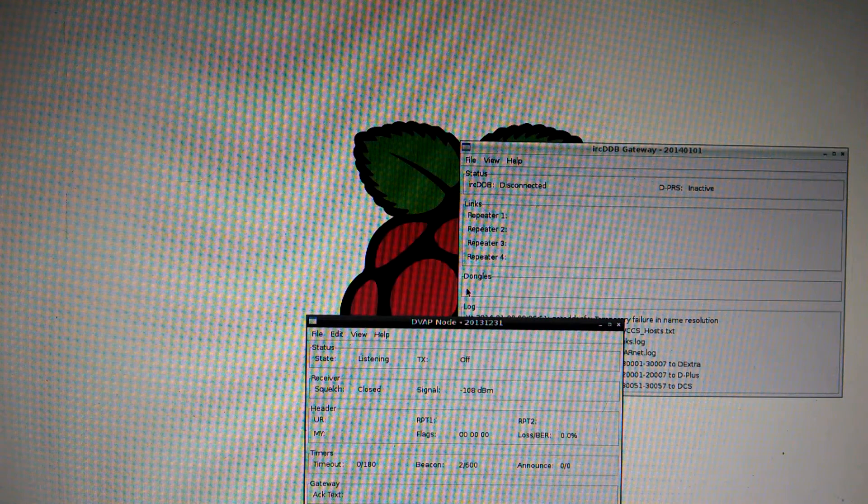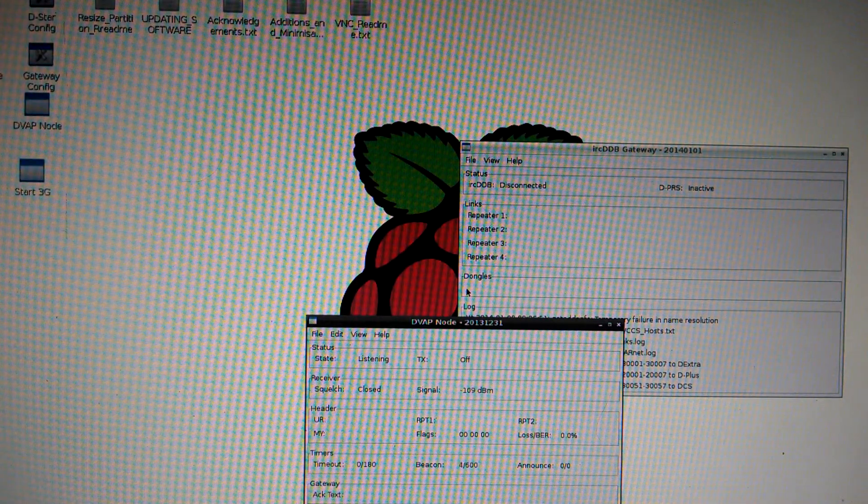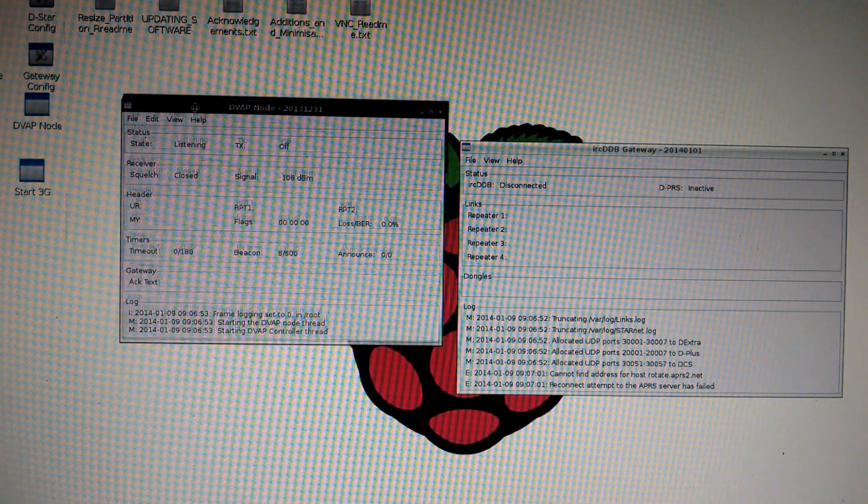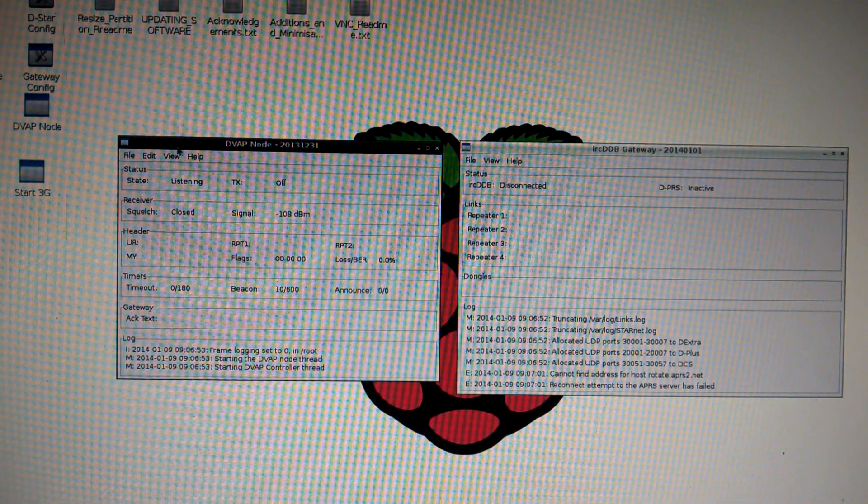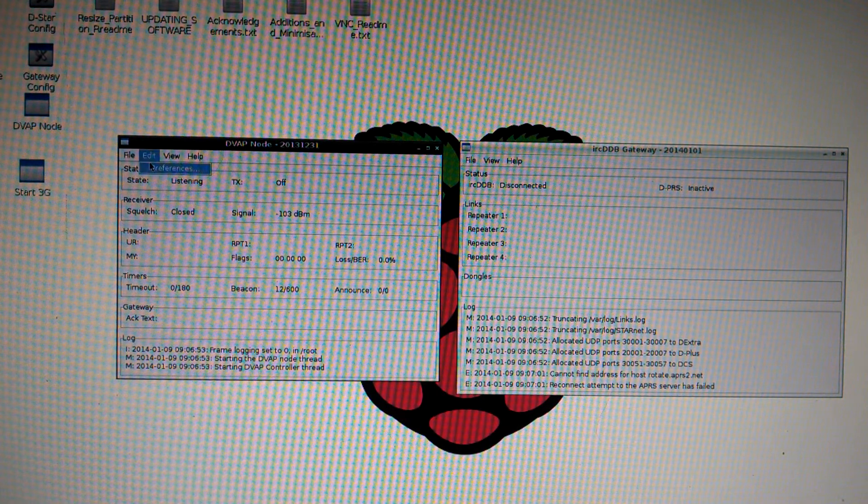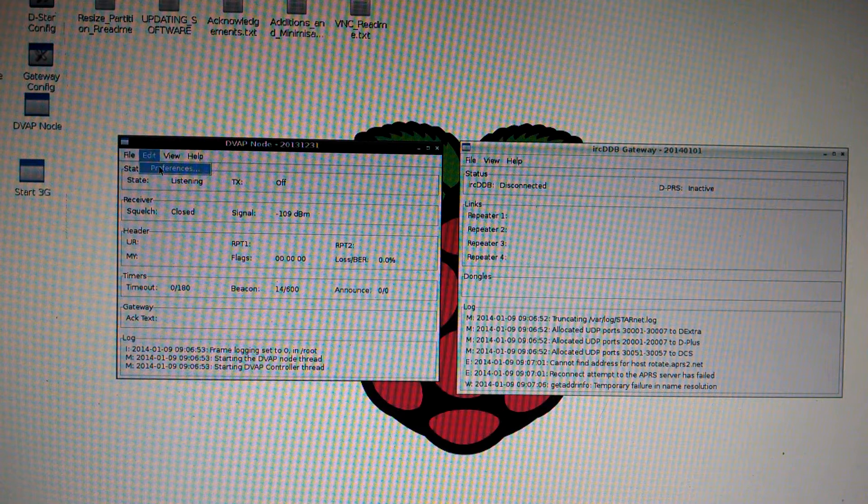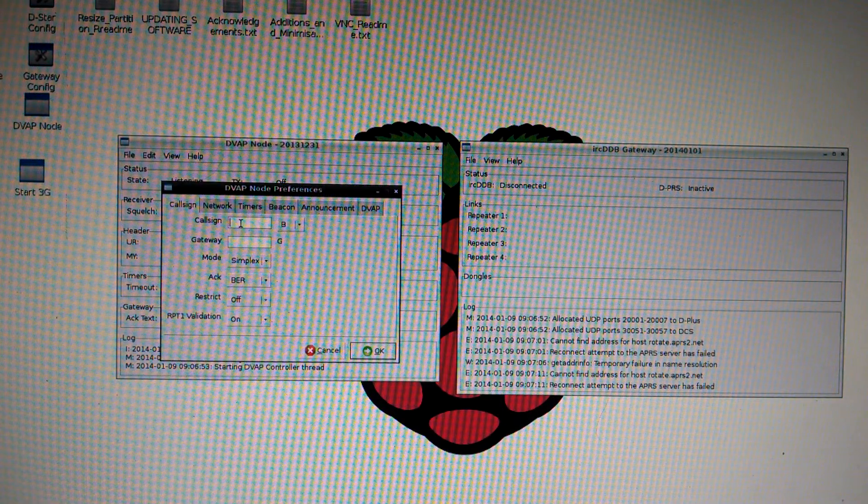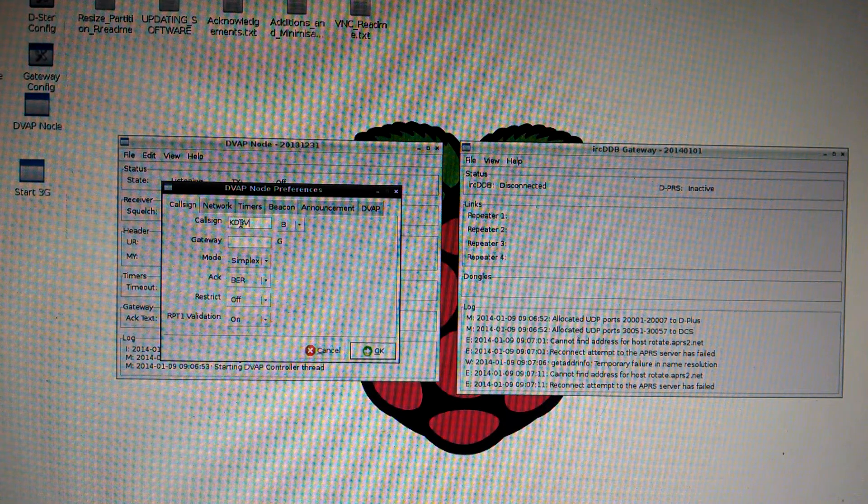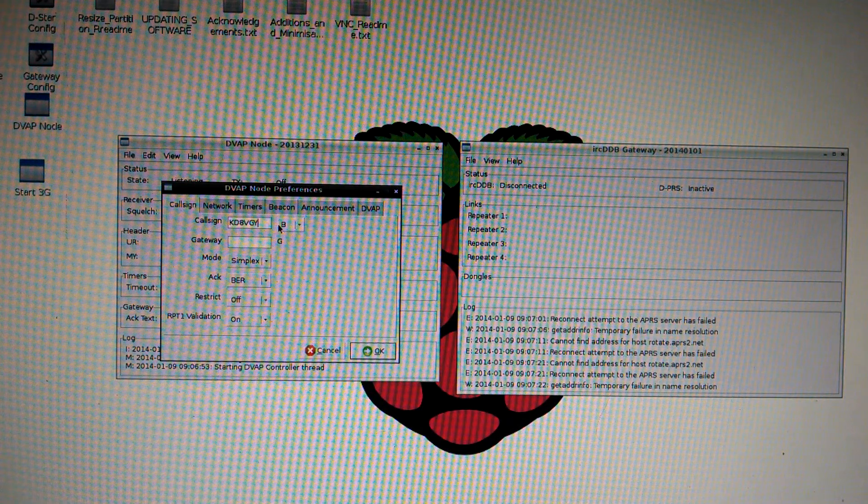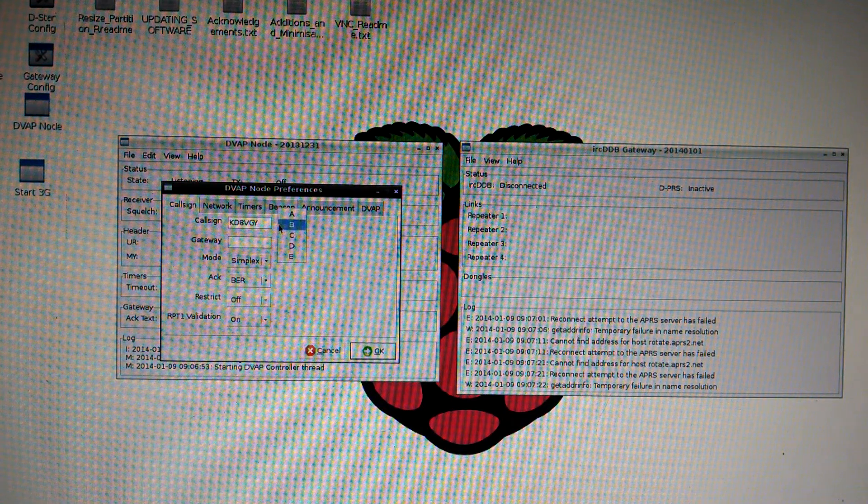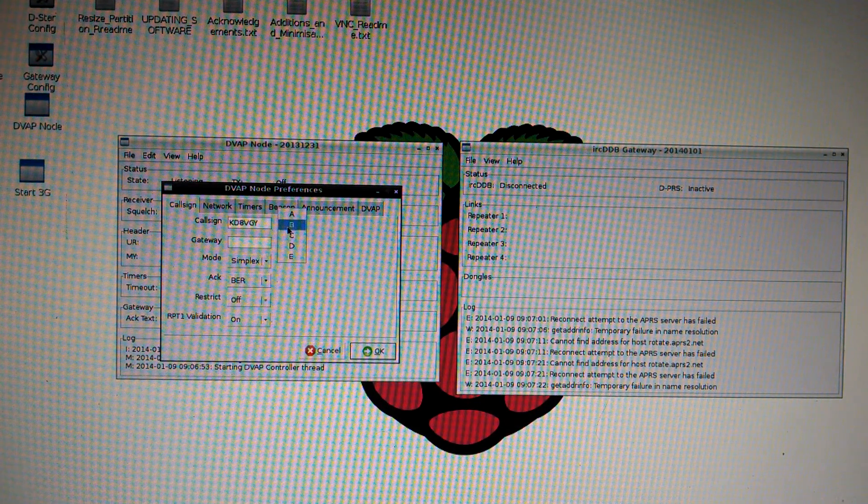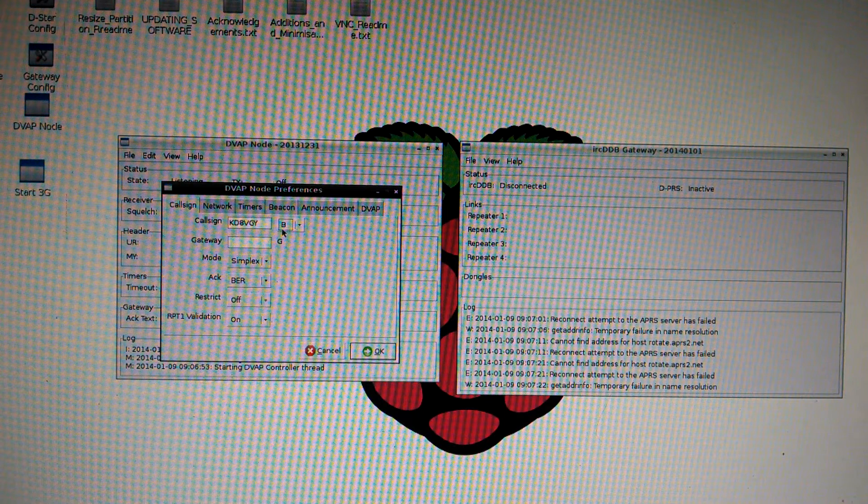So your node and your gateway loads up. You want to go to your node, pull it up here so you can see it. Go under edit, preferences. Under call sign in caps, put your call sign in. That's mine. If your DV dongle is 2 meter, you would choose C. If it is 70 centimeter, you'll use B. Mine's 70, I'll use B.